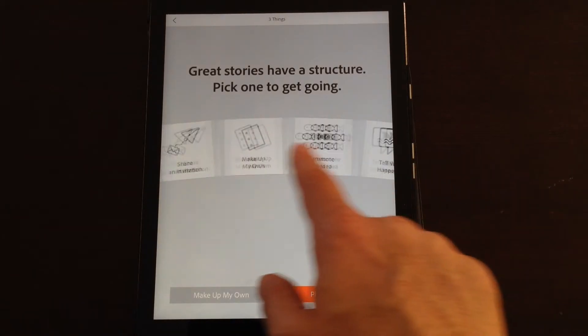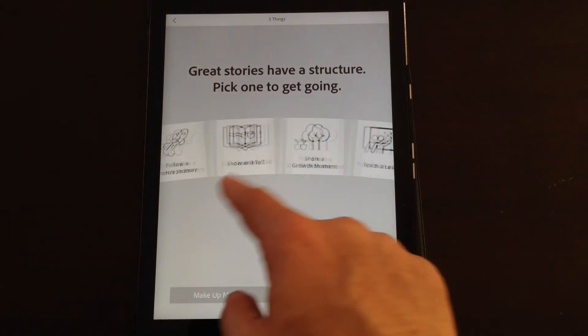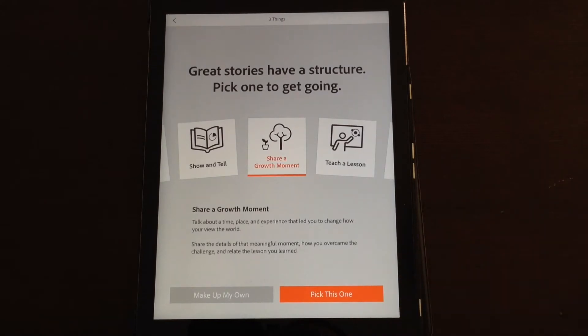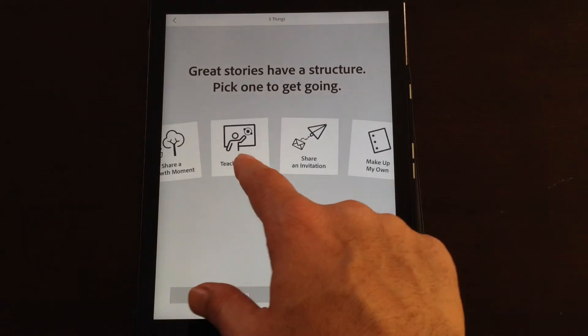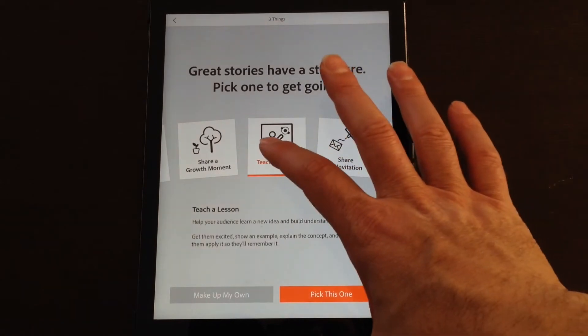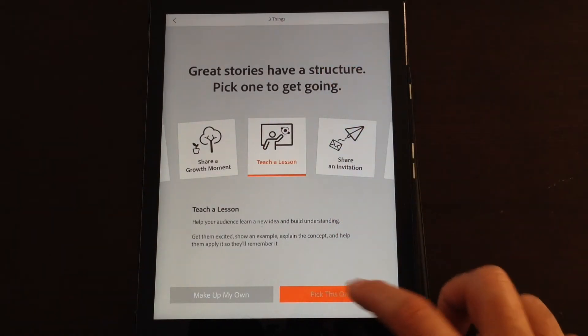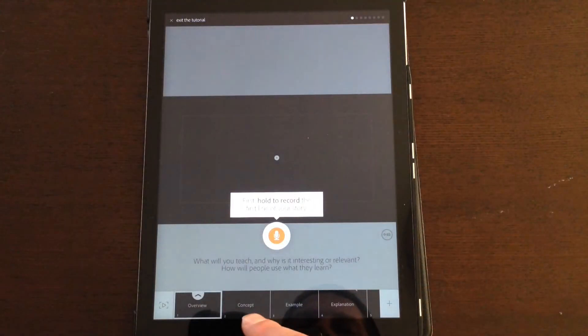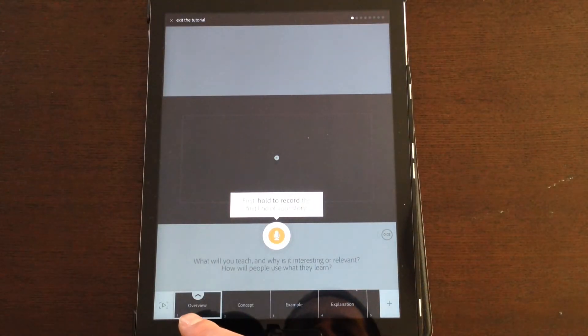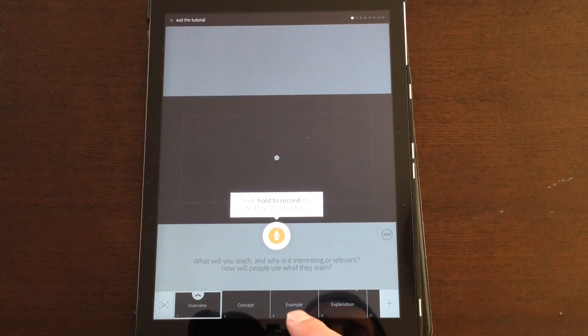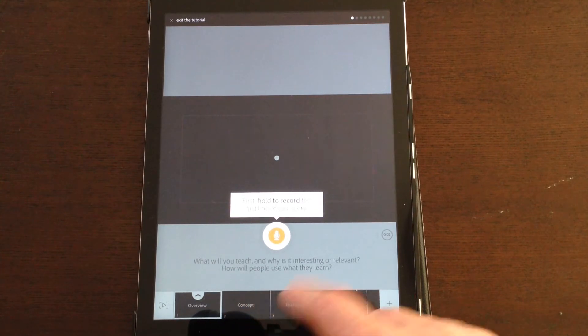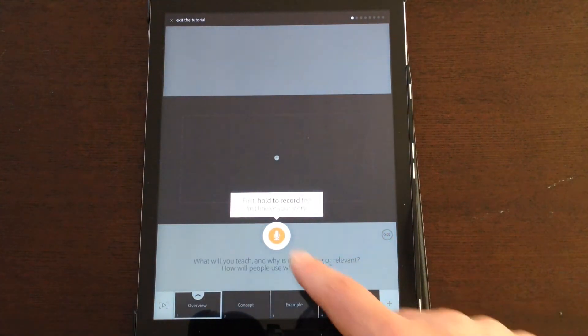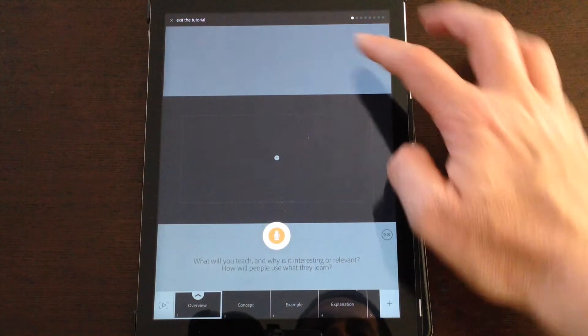You've got a range of different story structures you can choose from, so it sort of gives it a feel and outline already. So for example, if we chose Teacher Lesson and you picked it, it gives you some pre-prepared slides down here.